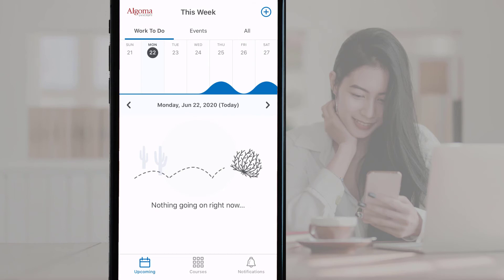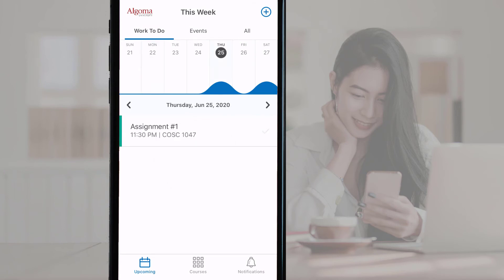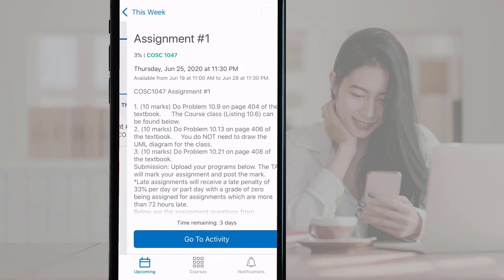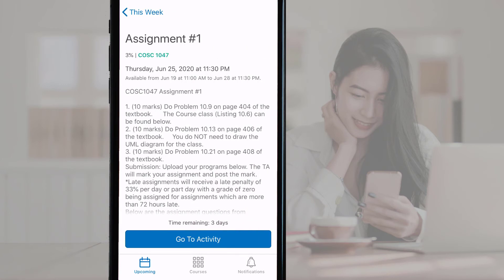Items in the work to do include assignments, quizzes, etc. You can see more details on an assignment by tapping the item in the list. This will open up the item instructions on a new page in the app.